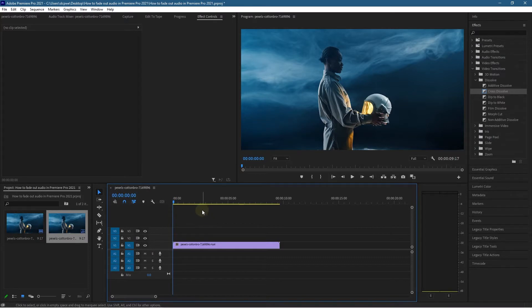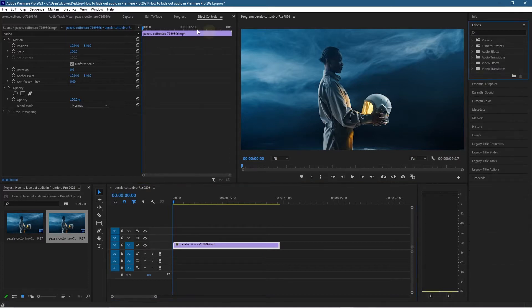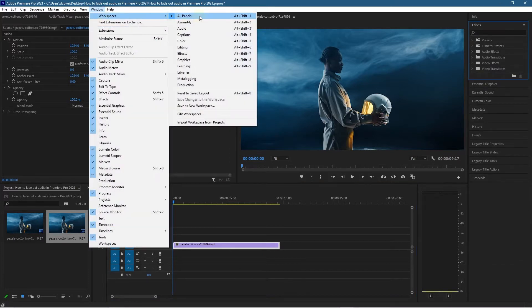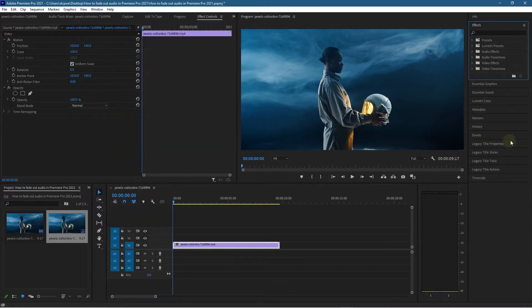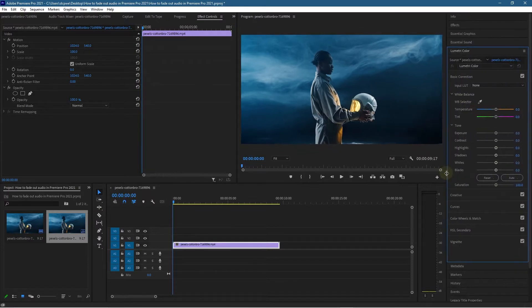I just want to do a little bit of color work on here quickly. It looks a bit washed out. Let's go ahead and click on Windows, Workspace, All Panels, and then you can access Lumetri Color. Let's click on that and grab this handle to make it a bit bigger.